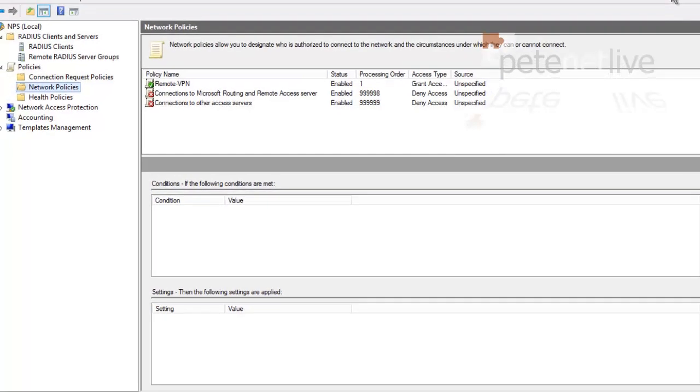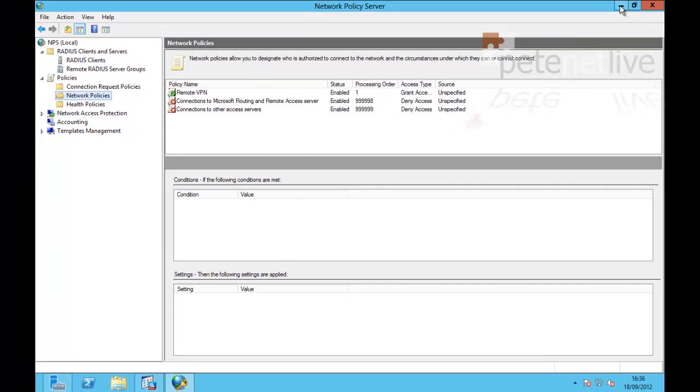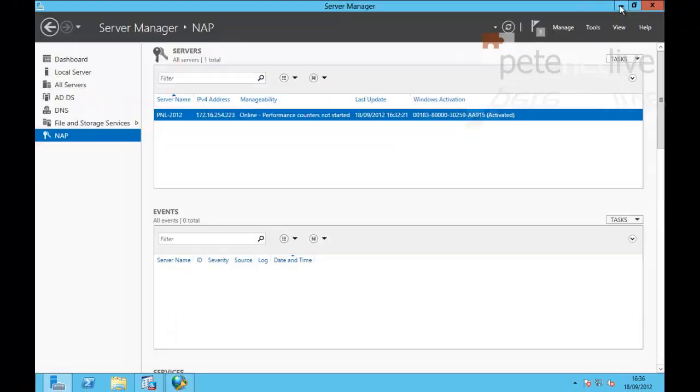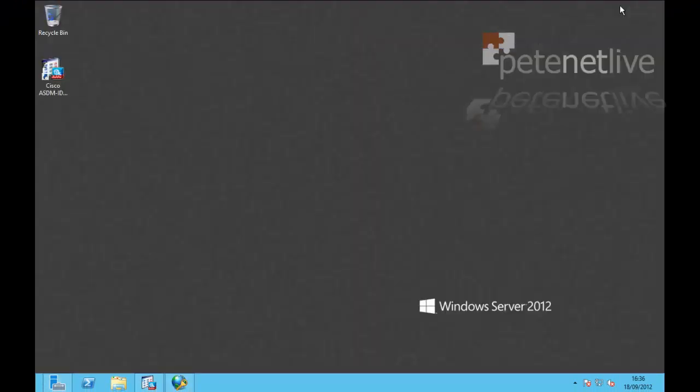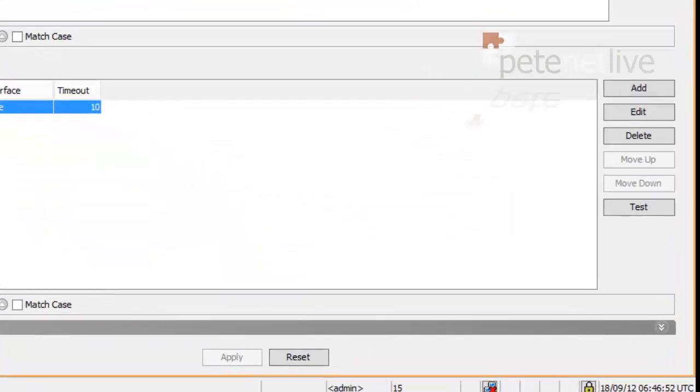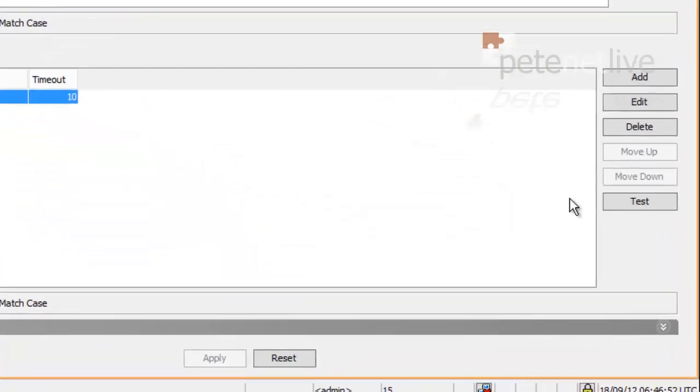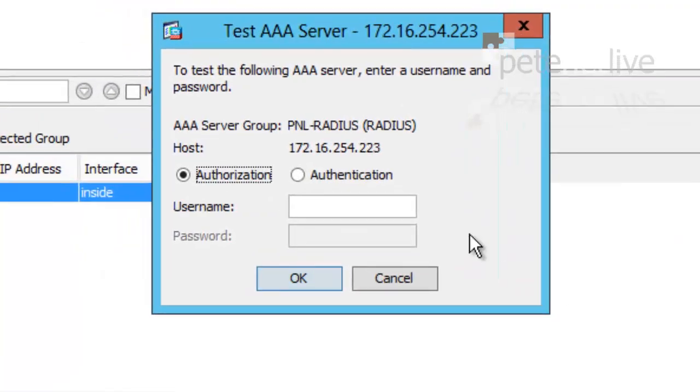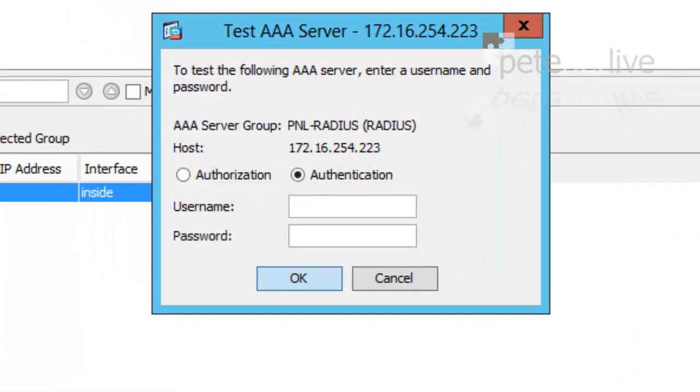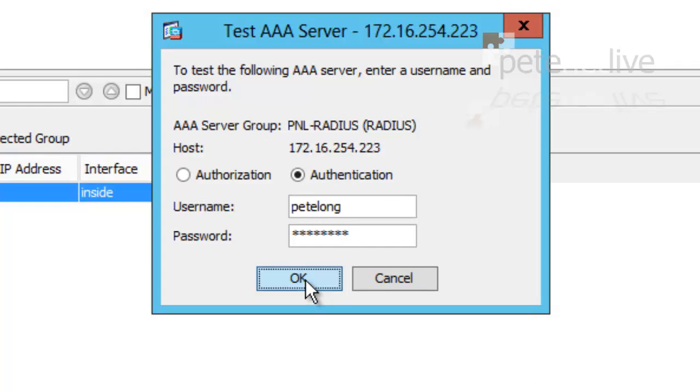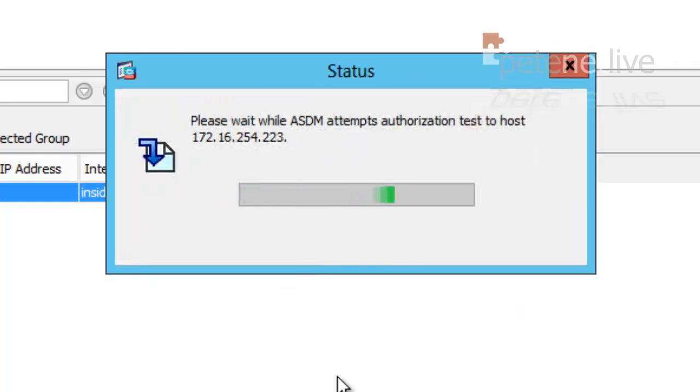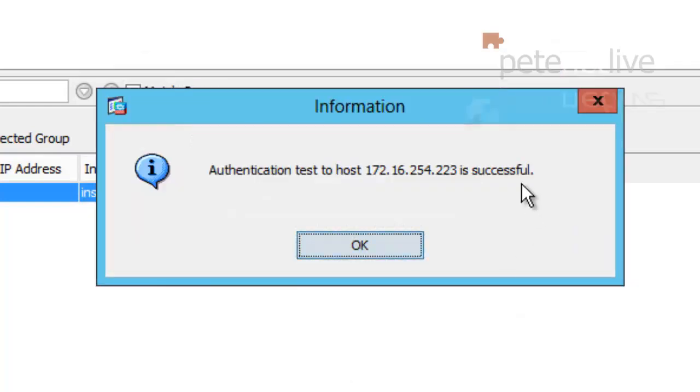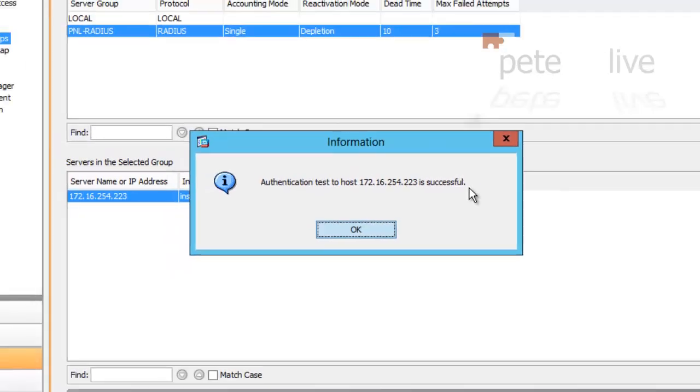That is RADIUS set up on your Windows server. So to give it a test, if we minimise all the windows and go back to the firewall, still on the AAA page, select Test Authentication. And I'm going to type in my domain username and my domain password to test authentication. And hopefully, it should come back and say that that was successful. And it was.